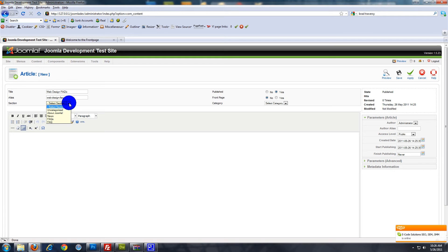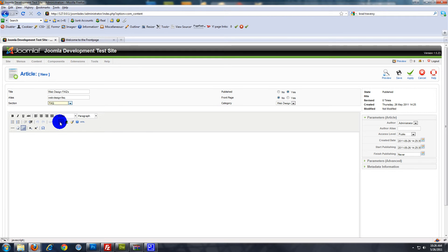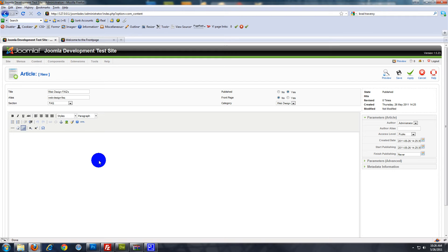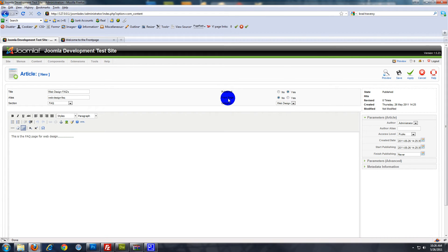Now we want to choose the FAQ section, which is the section we created. There's only one category in FAQ, so it defaults to the web design category. I'll just add some content — this is the FAQ page for web design. Obviously you would fill this up properly. If you want it on the home page, you can click Yes to Front Page, but we're not going to do that. Make sure Published is set to Yes, and click Save.